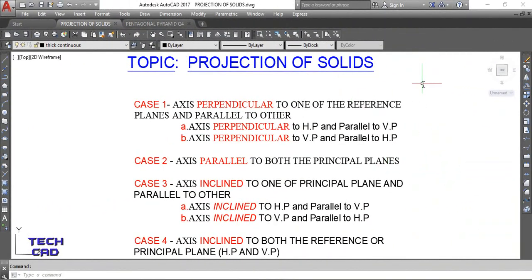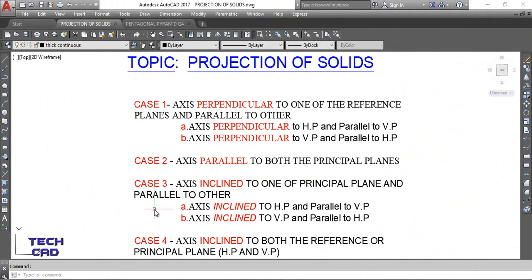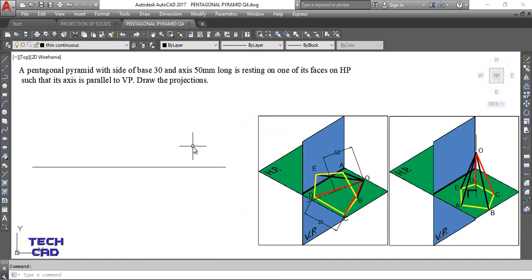Hello everyone, we are again here in the projection of solids topic. In the previous video I discussed the axis inclined to one of the reference planes - that is the third case. Today I am going to discuss the case where the axis is inclined to HP and parallel to VP. In the previous video the solid was a pentagonal prism, and in this video I am going to take the pentagonal pyramid.